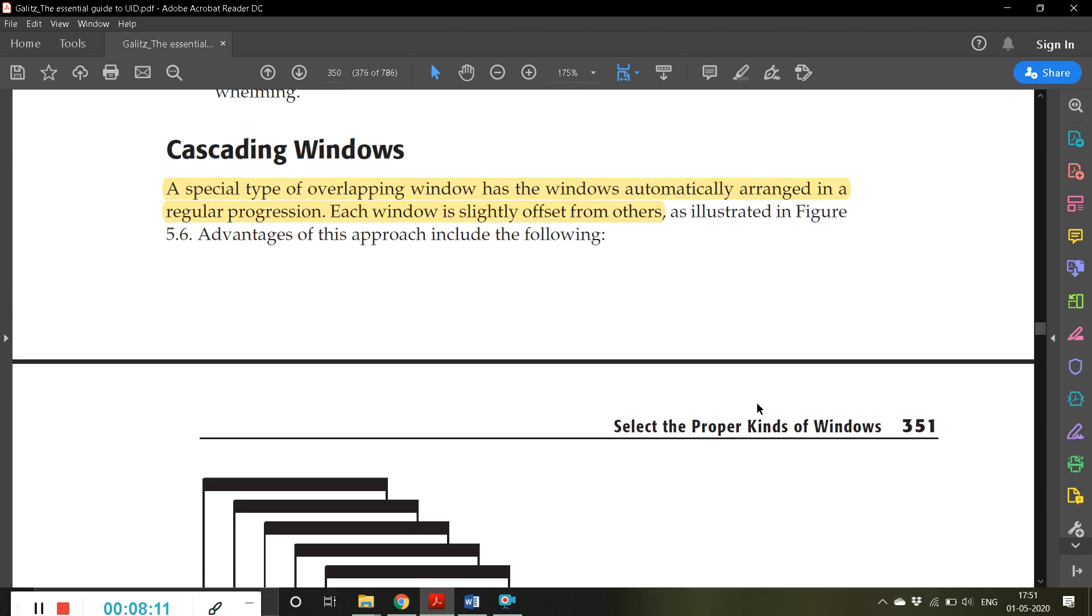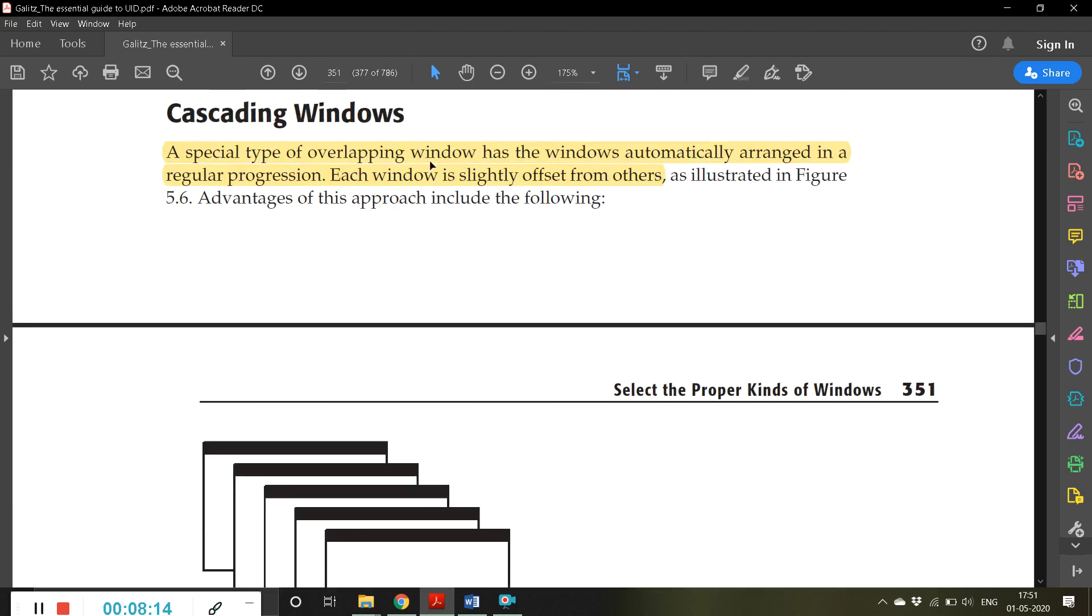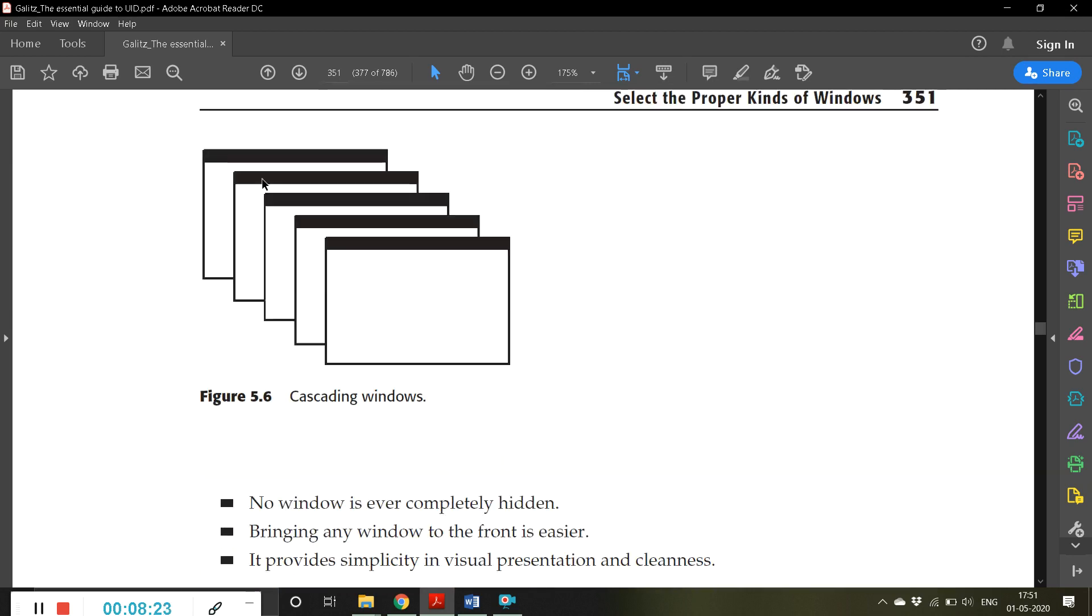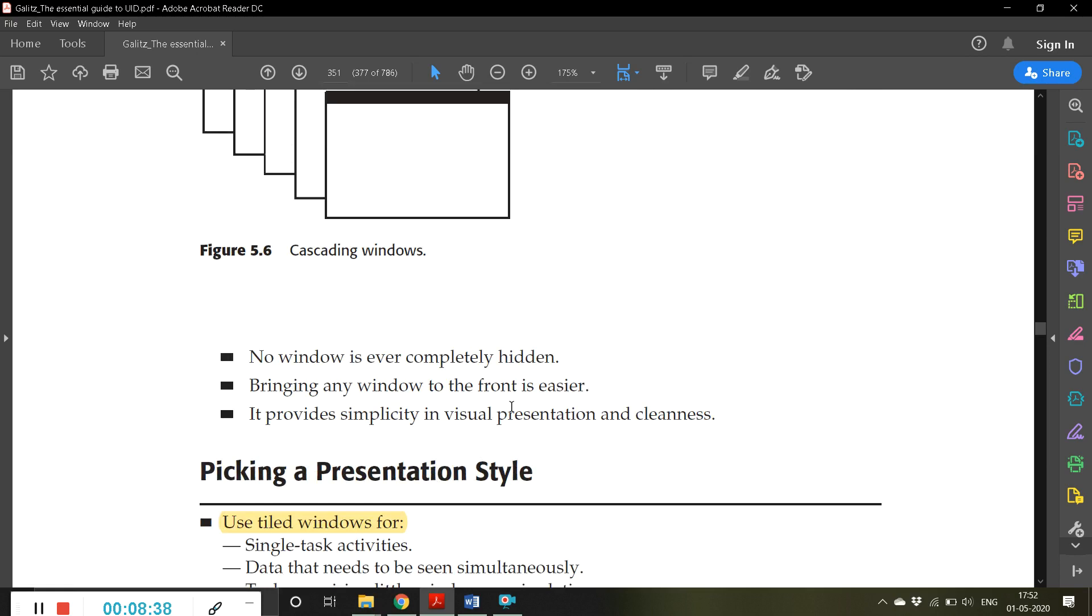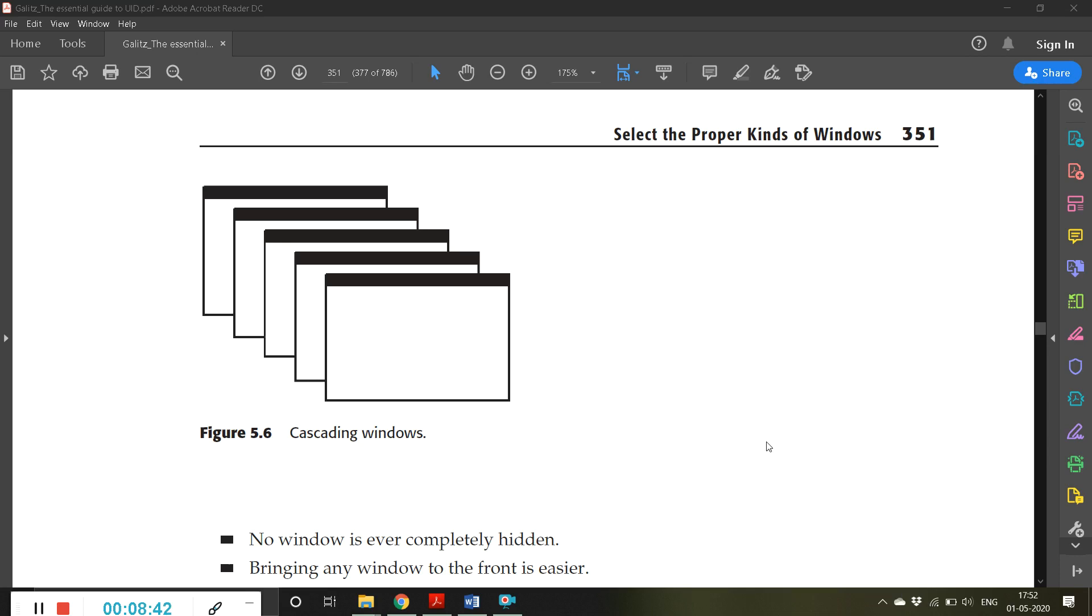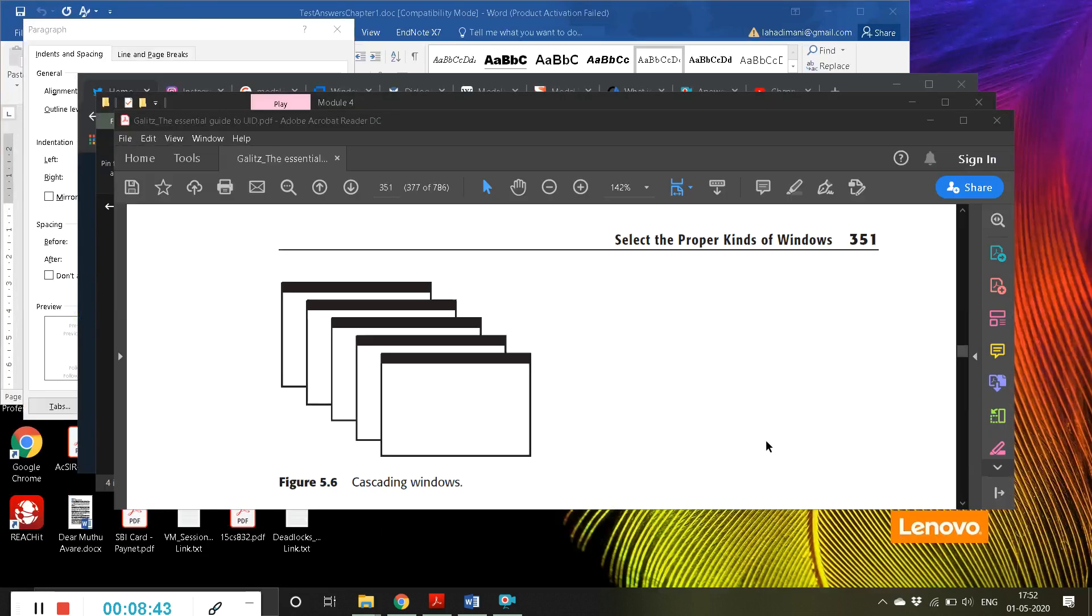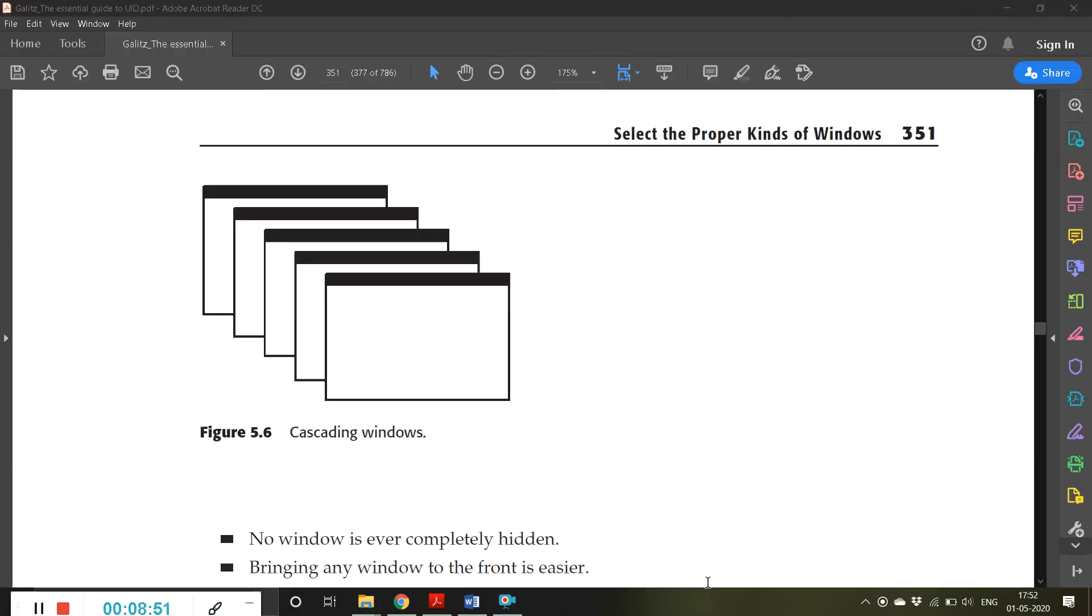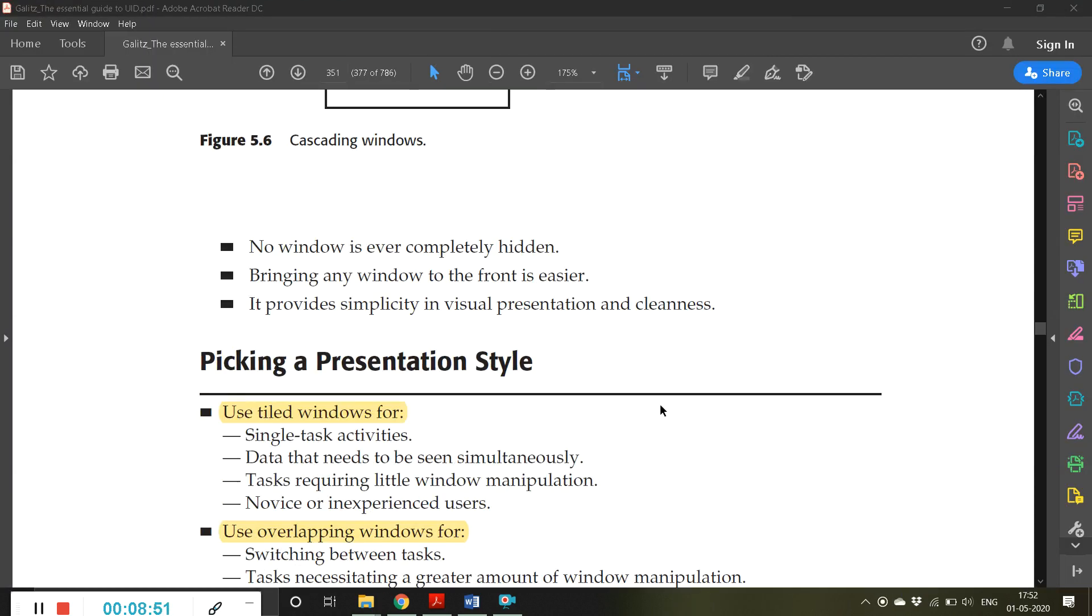A special type of overlapping window has the windows automatically arranged in a regular progression - each window is slightly offset from others. This is a cascading effect. For example, there is an option 'cascade windows'. Now you can see here the cascading effect. No window is ever completely hidden - you can watch all the windows. Bringing any window to the front is easier. It provides simplicity in visual representation and cleanness.